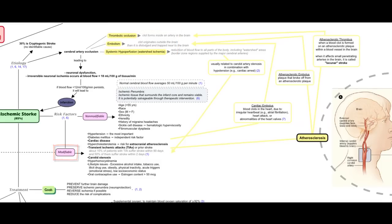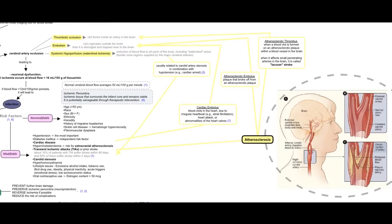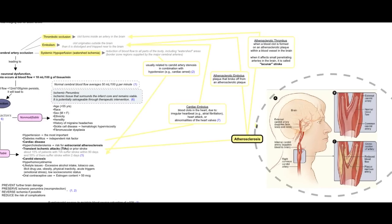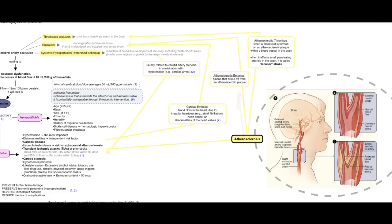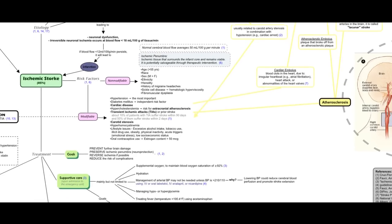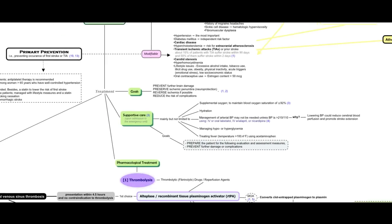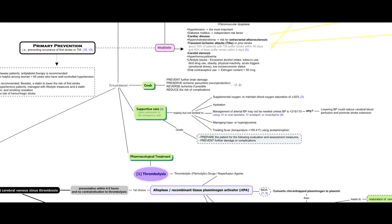For example, atherosclerosis, as a risk factor for ischemic stroke, may cause atherosclerotic thrombosis or embolism. Modifiable risk factors of stroke should be considered for primary as well as secondary prevention of ischemic stroke.